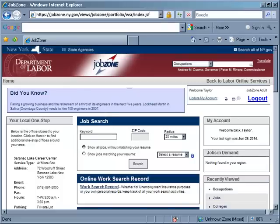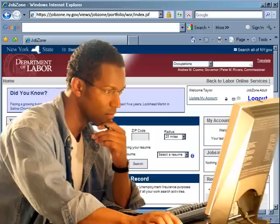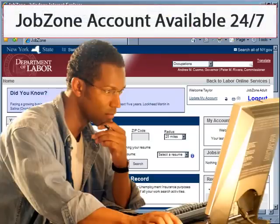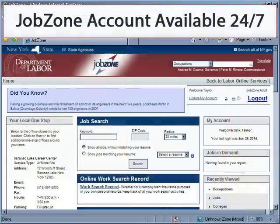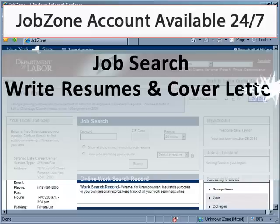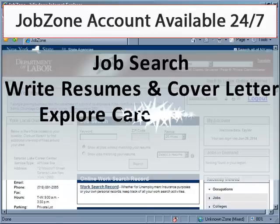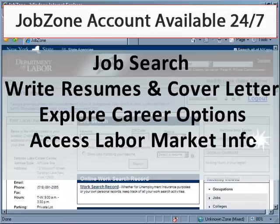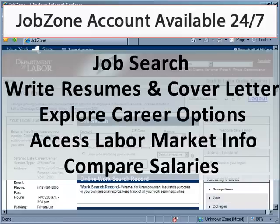JobZone is an interactive resource to help all job seekers manage their careers. The JobZone site is available 24-7 so you can use the tool to job search, write your resume and cover letters, explore career options, look up labor market information, compare salaries and more.